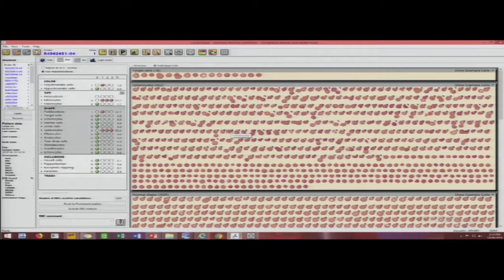This is another view you can get — all the cells are laid down in rows for you to see how these cells are. This is another case in which there were spherocytes again; it's just the way it is expressed is at the comfort level of the viewer.